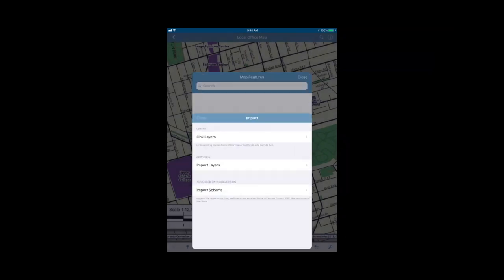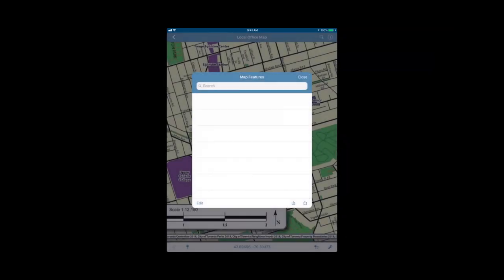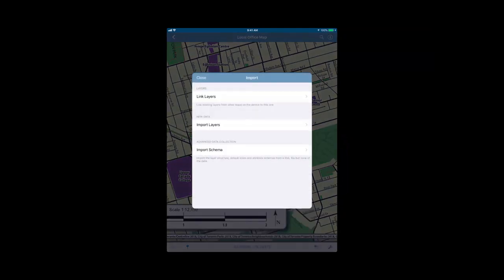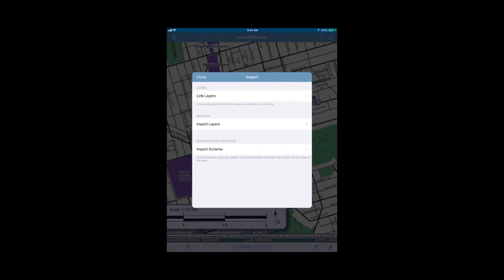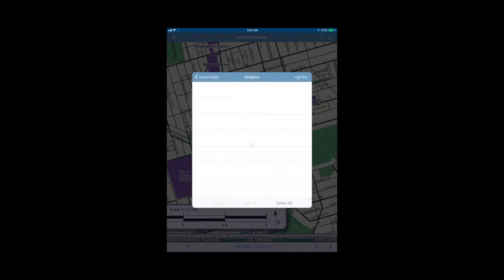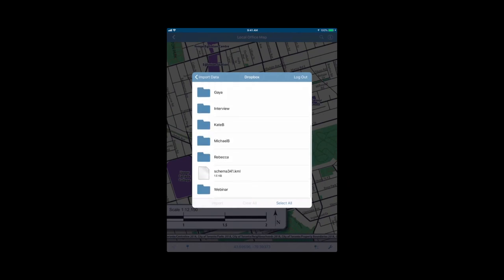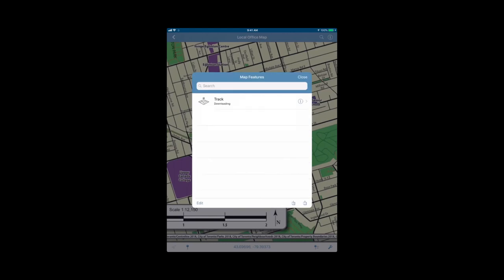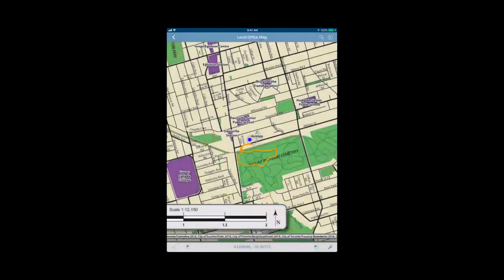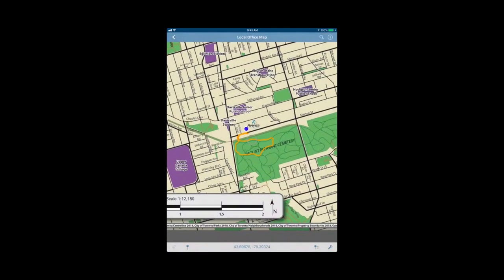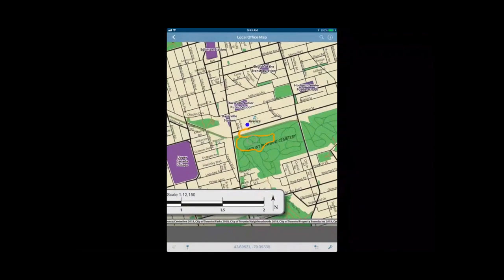When you go to import data on a map, there's the map features, which is the pin with three lines icon. This will open up and I'm just going to the square with the arrow down. We're just going to import our data from Dropbox. Here we go. Our track has been added, and we can see it there in orange.